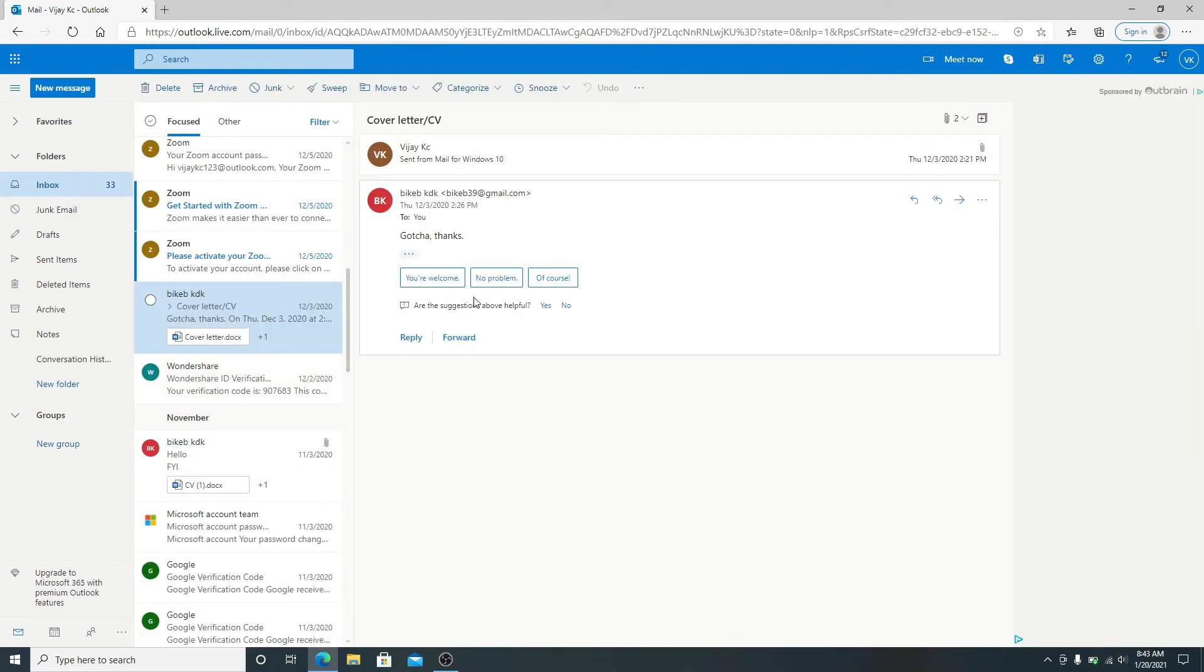After you click on Not Junk, the email address will be added to your safe sender list and the particular email won't end up in the junk folder again.